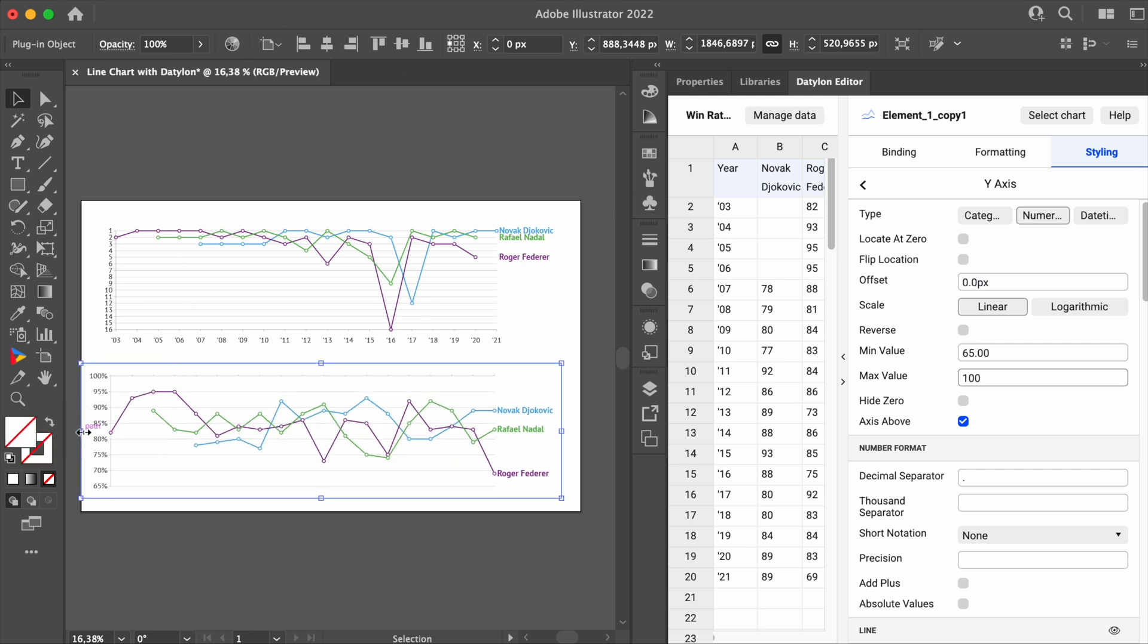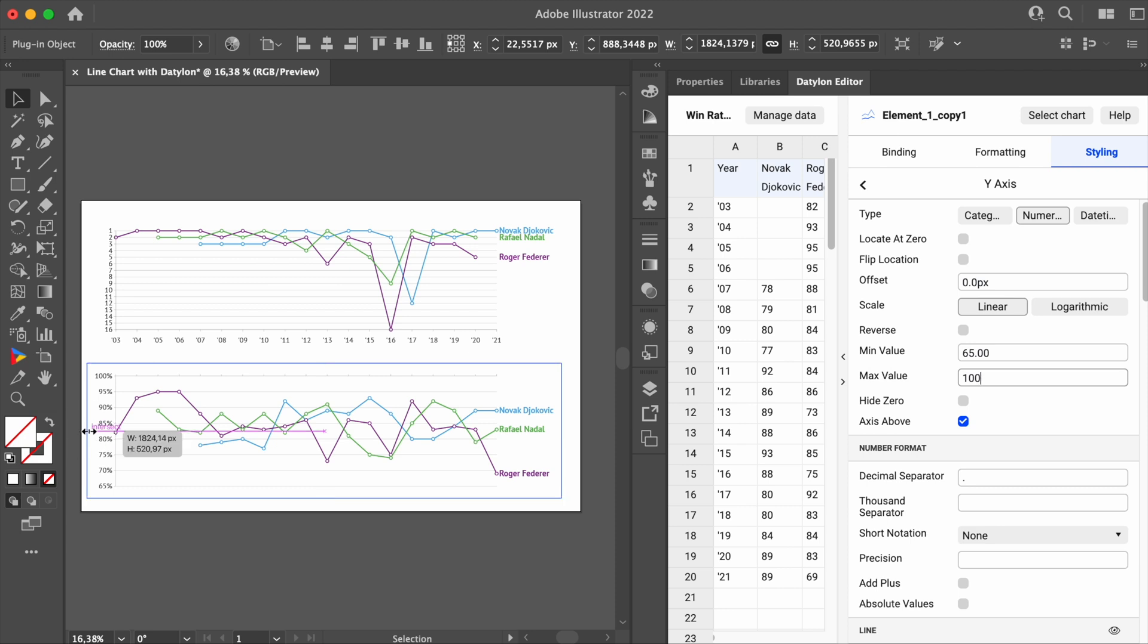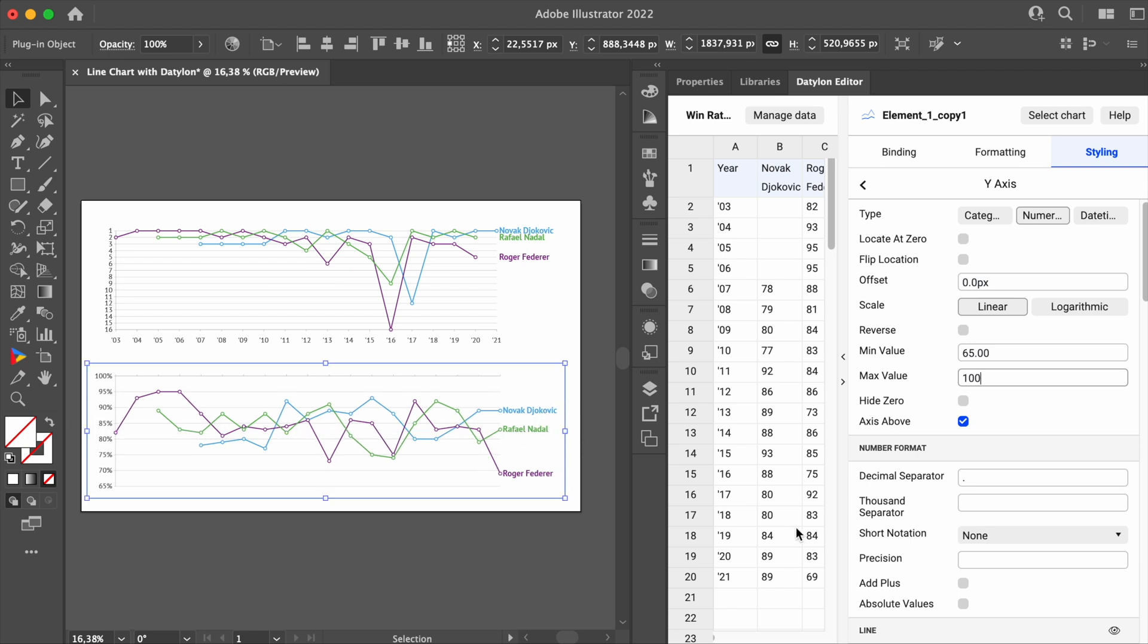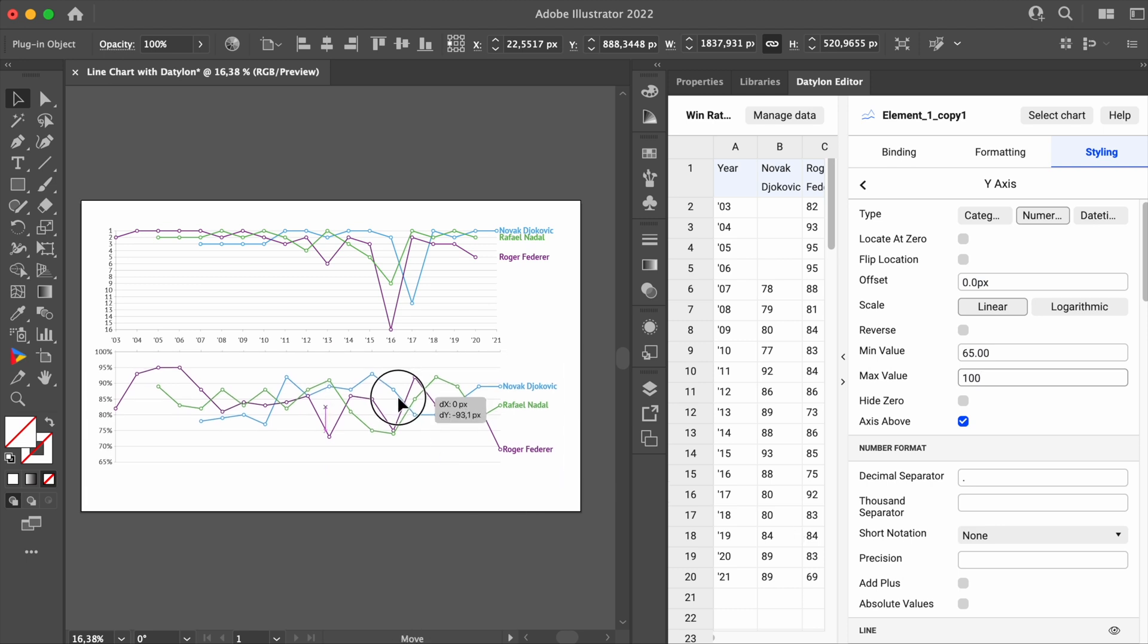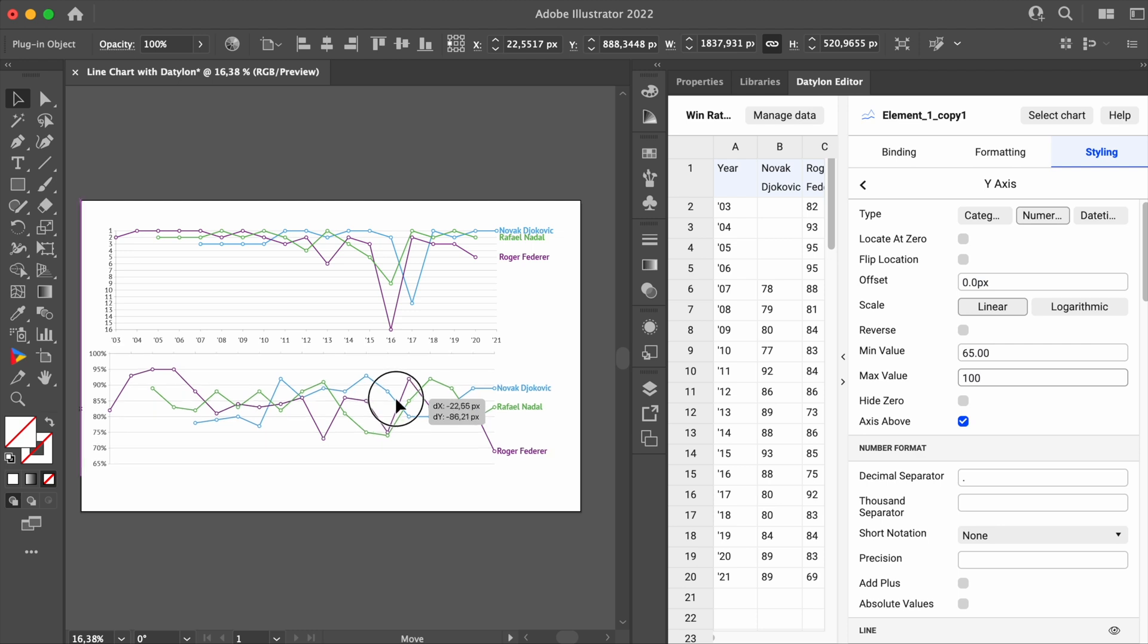Lastly, adjust the width just a bit to align both charts. The last thing to do is to add a title, a subtitle, and some annotations. You might need to resize the charts again to create more space.